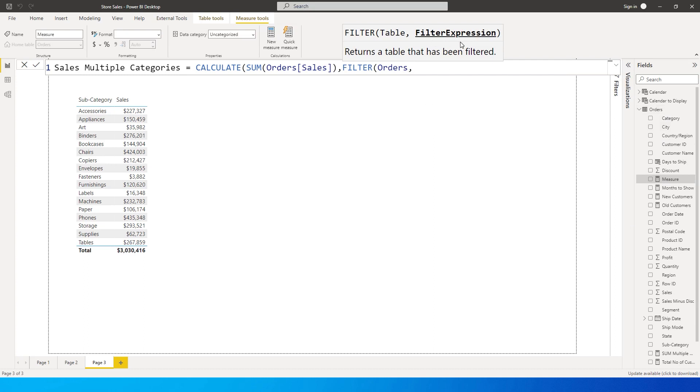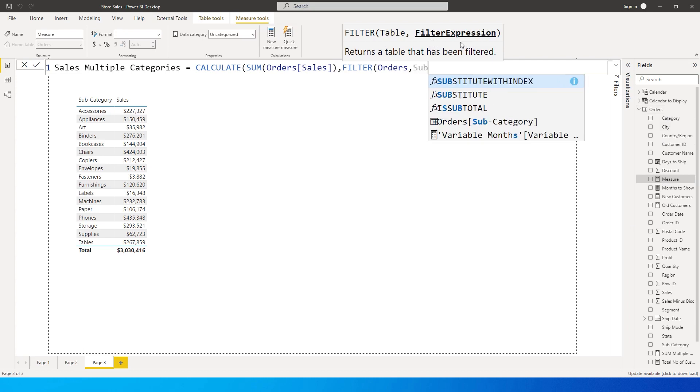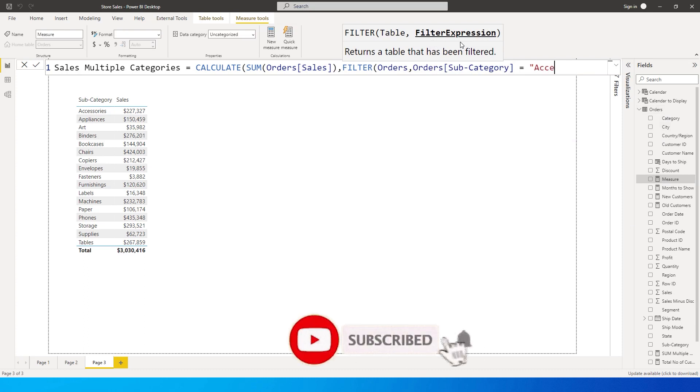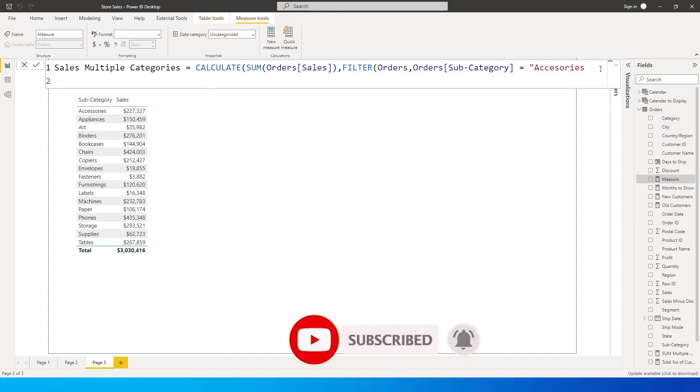So over here we're going to type in subcategory is equals to, and within the double quotes here I'm going to type in the category that I want to sum over here. So let's close the double quotes over here.